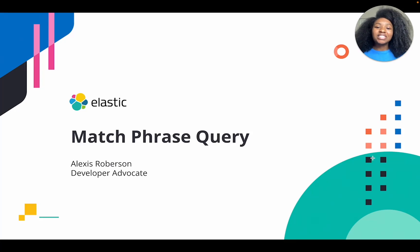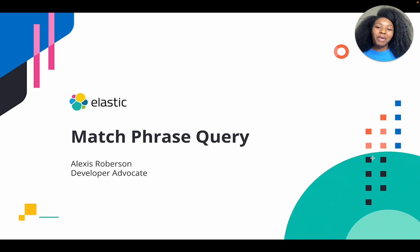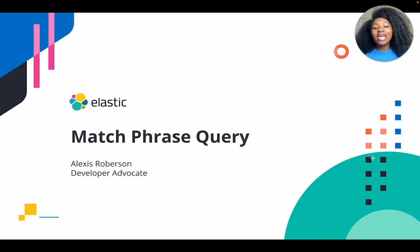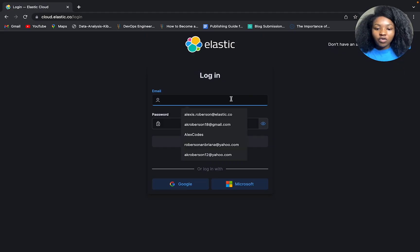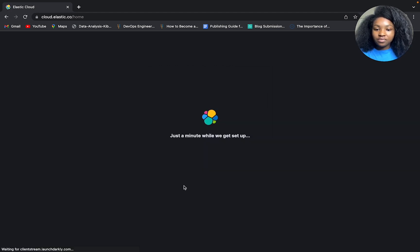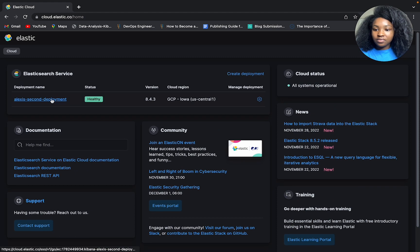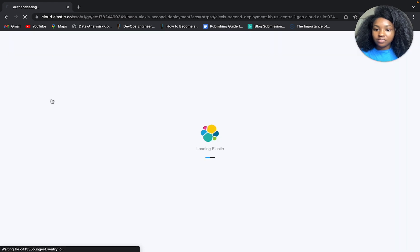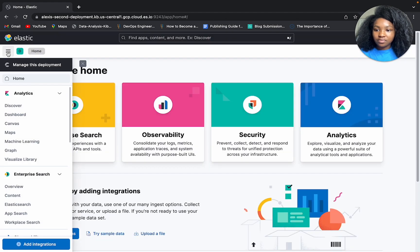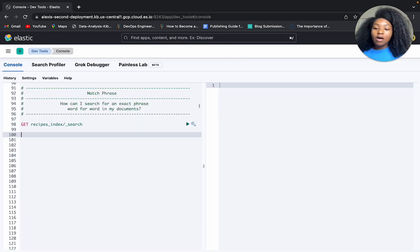Well, hello folks, today's gonna be a quick one. My name is Alexis Roberson. I work as a developer advocate here at Elastic and today we'll be covering the match phrase query. All right, so first things first, let's go ahead and log into our Elastic cluster.